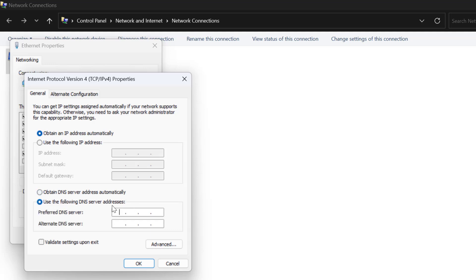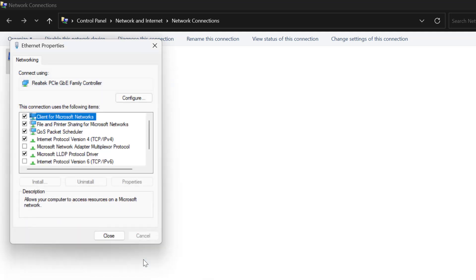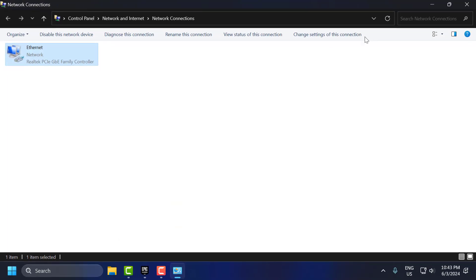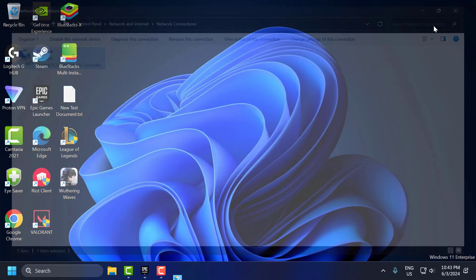Select use the following DNS server addresses and type 8.8.8.8. In alternate DNS type 8.8.4.4. Click OK to save changes, select close, and just close it.